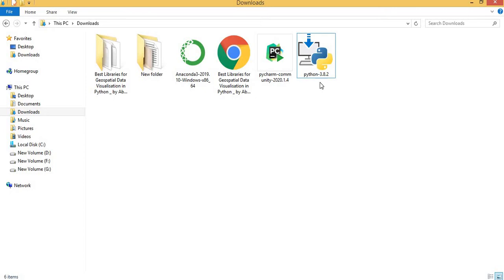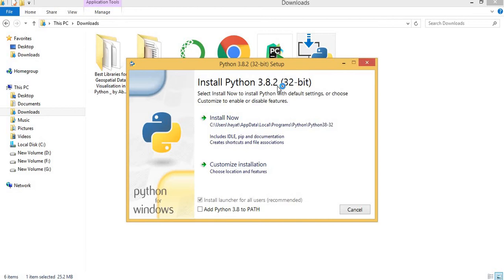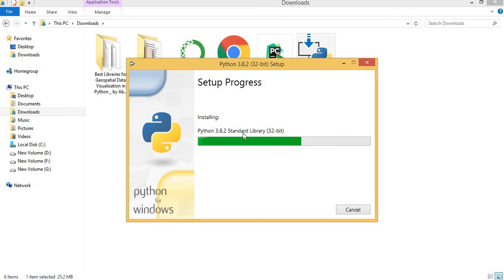We first install the Python interpreter by double clicking on this. Here you can customize installation if you have already installed or you want to modify something. But we will directly install the Python interpreter now. The Python interpreter is successfully installed. We have to do nothing with Python interpreter.